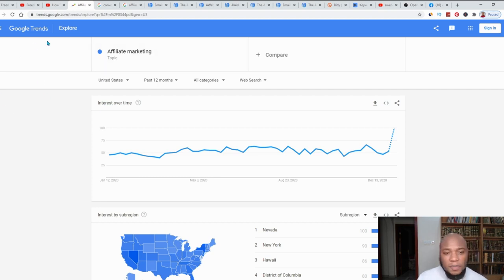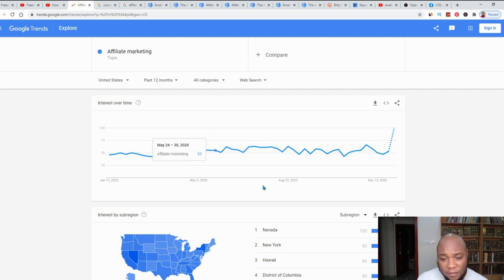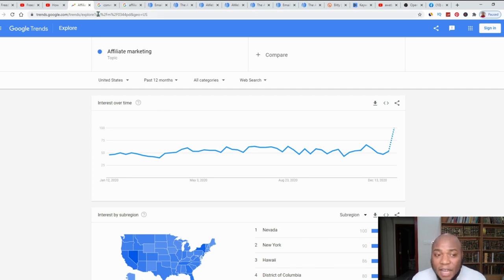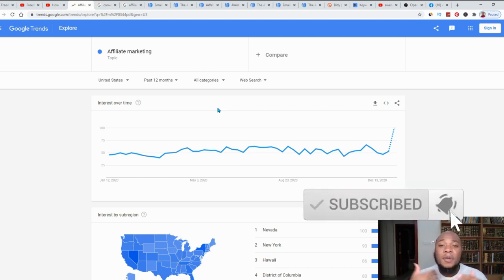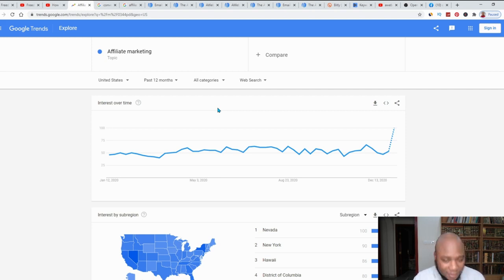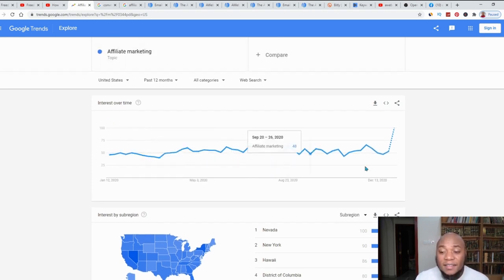Today we're going to go over to an analysis platform called Google Trends, which gives us the trends of various niches throughout the internet at a specific time. I typed in 'affiliate marketing.' Affiliate marketing is simply when you get a product that a vendor has created and you promote it on their behalf — when a sale is made, you get a percentage of the initial purchase the customer makes.